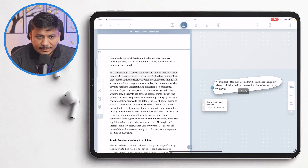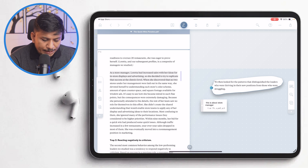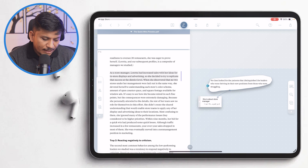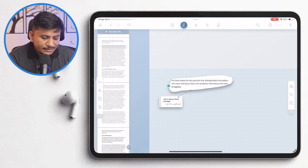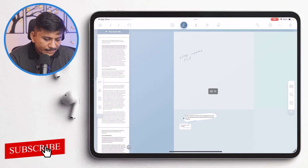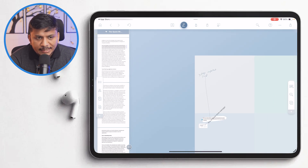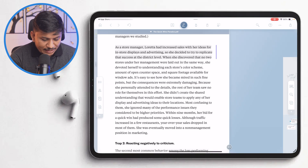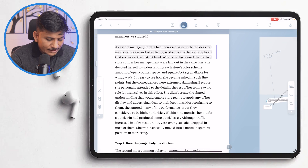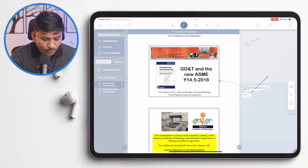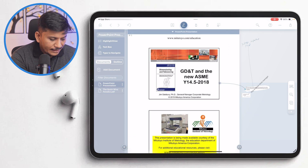Here we can see we've created a few extracts. What I can do is connect them together by creating a mind map. Not only can we create these extracts, but we can also connect them together by drawing ink links connecting various extracts and notes. As I mentioned, we can import multiple documents and also create inter-document links as well.